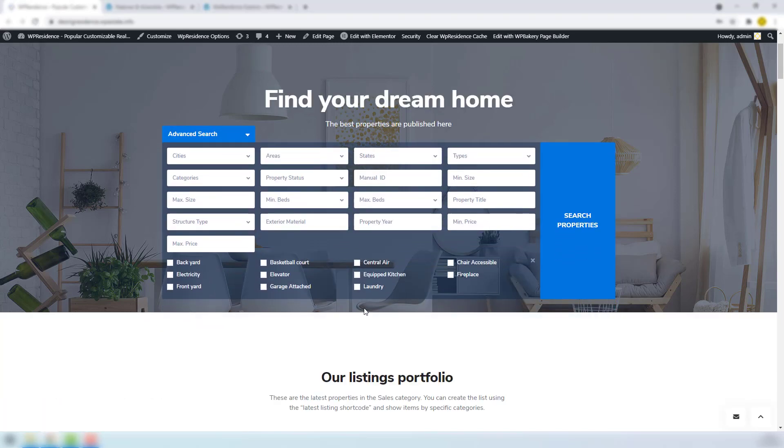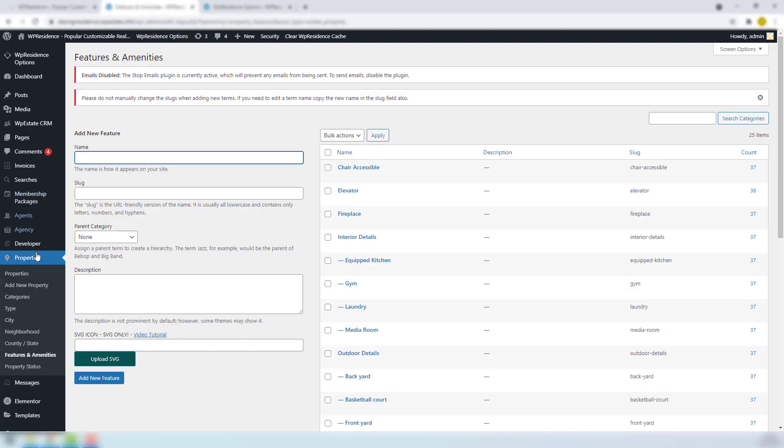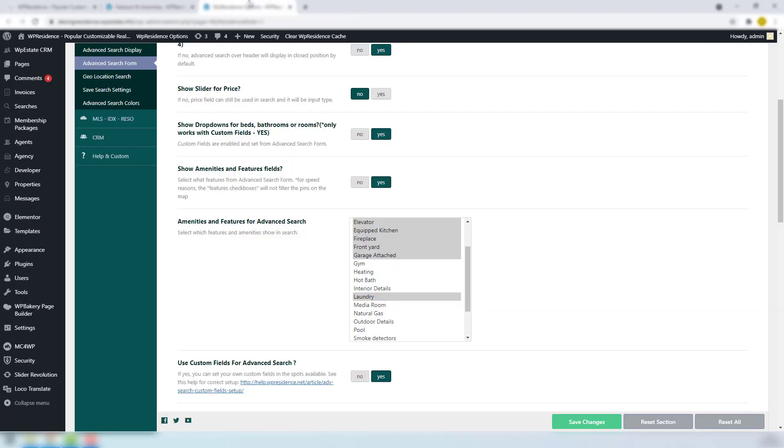Here we have Feature and Amenities. You can add them from Team Admin Property Taxonomy section, Feature and Amenities. And in Team Admin Advanced Search Form, set up here to show amenities and Feature fields. And select which fields you wish to show in search form. Be aware that if you add new features and amenities, must go back to Team Options and select them to show in the search.